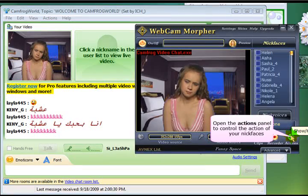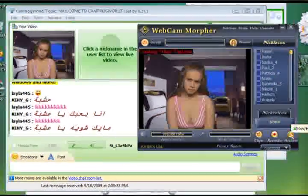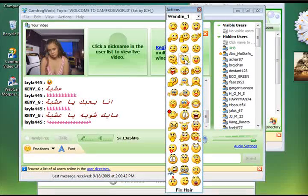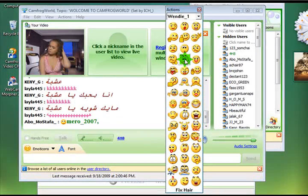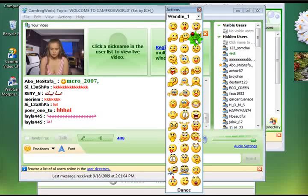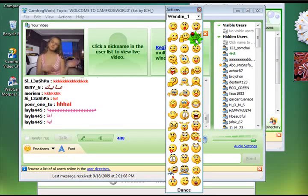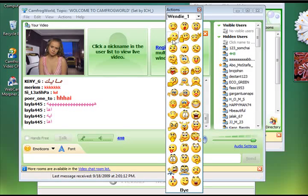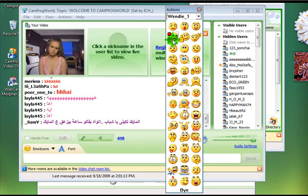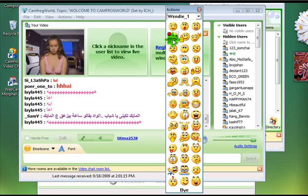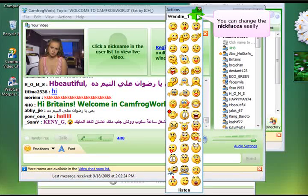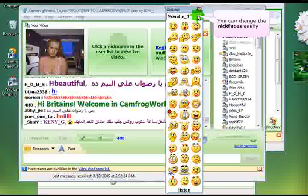We make the NickFace move and interact by clicking this Actions button, which brings up a list of what you probably already know as emoticons. By clicking a different emoticon, your NickFace will do different things. As you can see, we're waving there. Pretty much anything you can normally do in a chat program with smileys or emoticons, you can do with your NickFace.